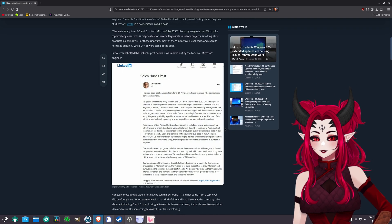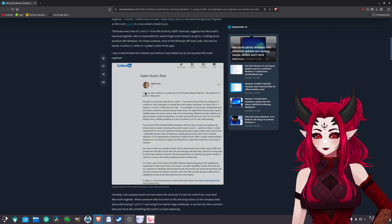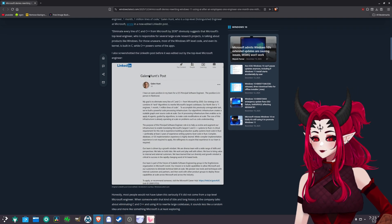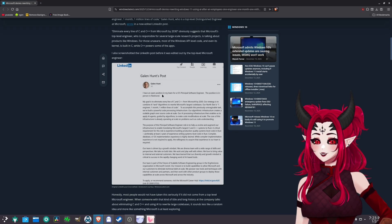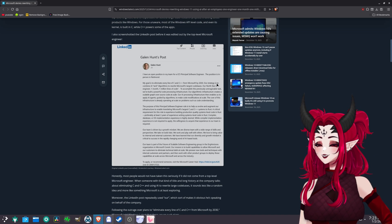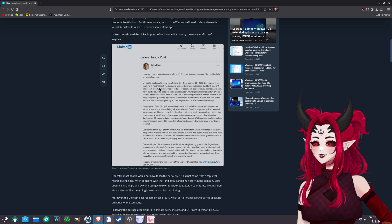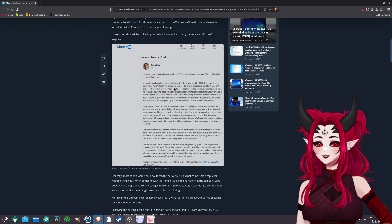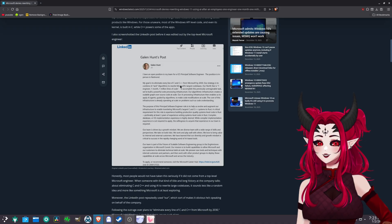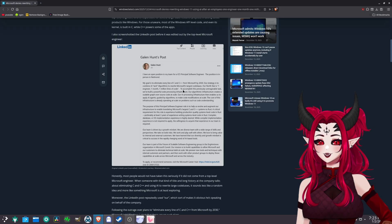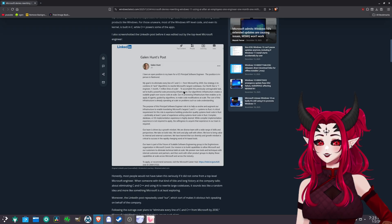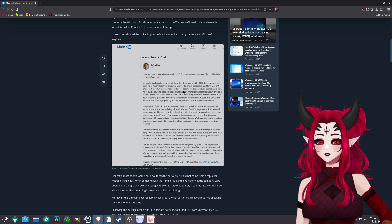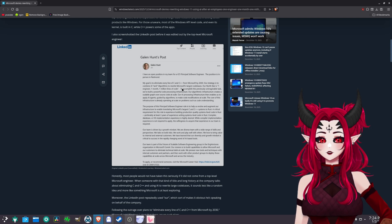So what's this about? So I see here, this is one of their top engineers, and he made this LinkedIn post right here. It says, my goal is to eliminate every line of C and C++ from Microsoft by 2030. Our strategy is to combine AI and Rust-written rewrite of Microsoft's largest code base. Our North Star is number one engineer, one month, one million, one million lines of code.